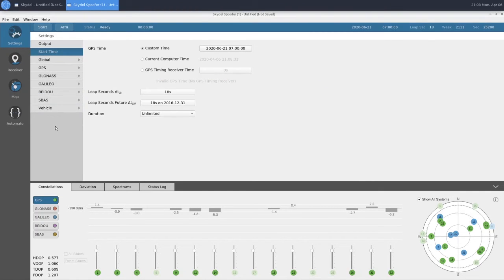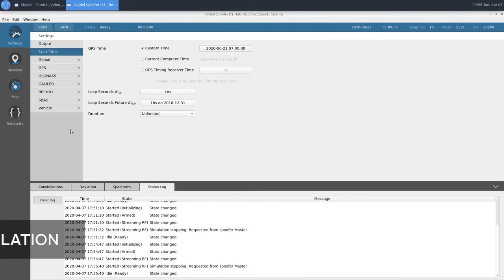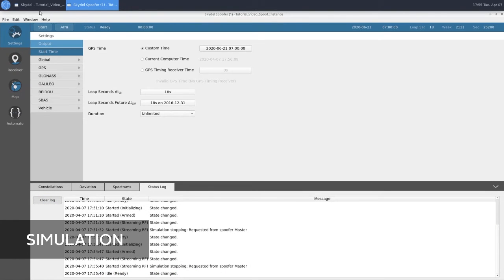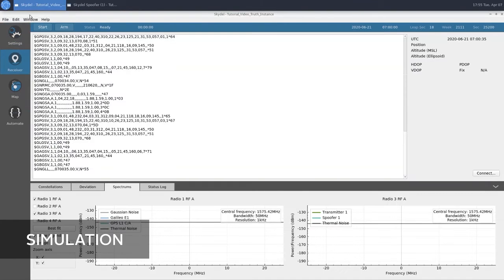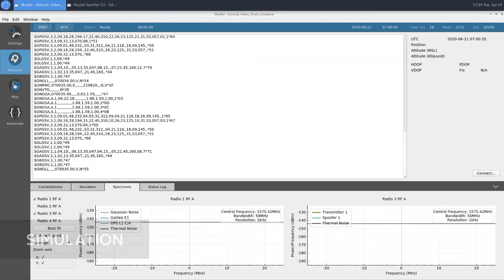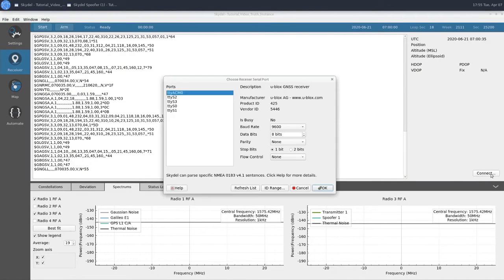And that will wrap up our configuration. So at this point, we are ready to begin our simulation. Before starting our simulation, we're going to connect to our receiver in the truth instance. I have a Ublox F9P receiver connected to BroadSim via USB.